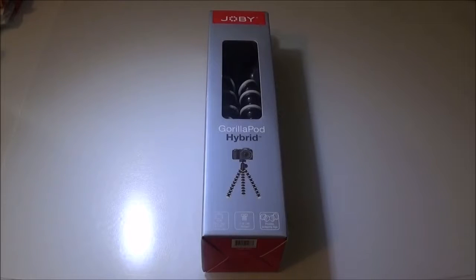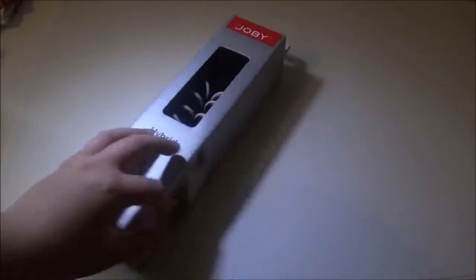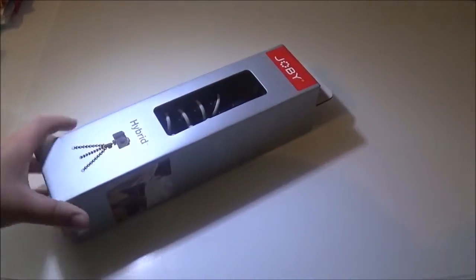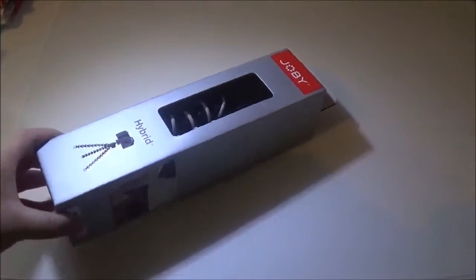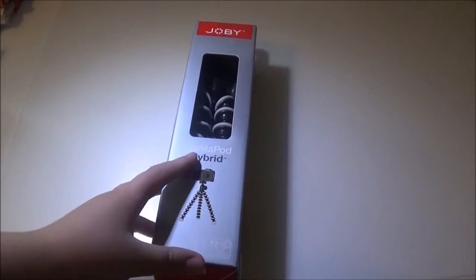What's up guys, CMB Tech here, and today we'll be doing an unboxing and mini review of the Joby Gorillapod hybrid which I bought today at £21.50.